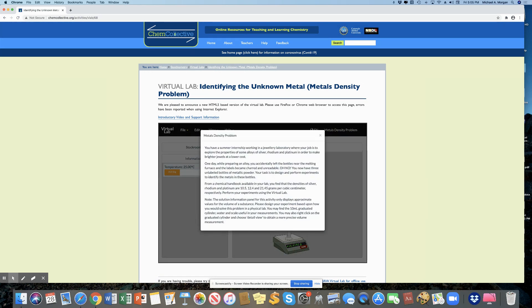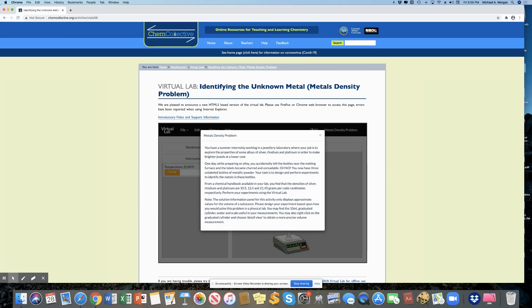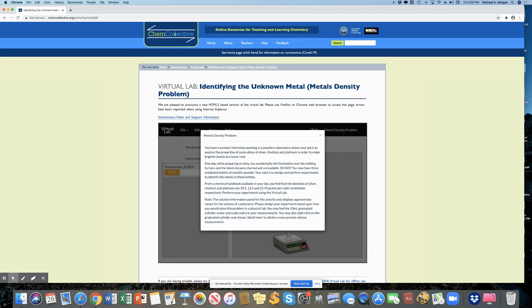Now, when I click over there on metal density problem, it tells me that the three possible metals are silver, rhodium, and platinum. And it tells me that their densities are 10.5, 12.4, and 21.45 grams per cubic centimeter, respectively. Meaning the 10.5 is the silver, and the 12.4 is the rhodium, and the 21.45 is the platinum. They're in that order.